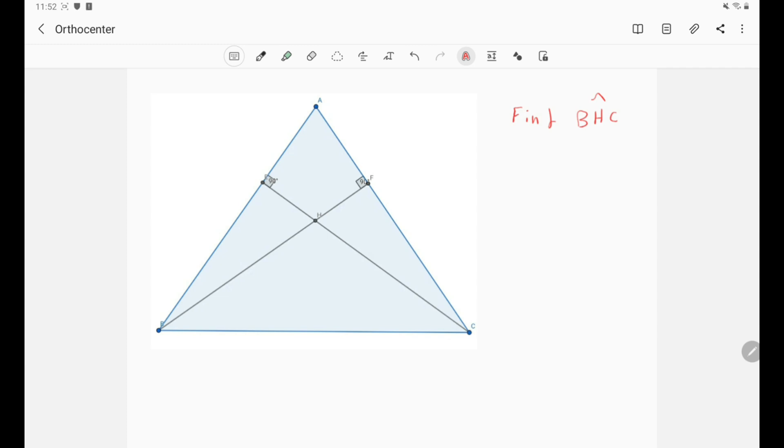In fact, the orthocenter is very nice because by drawing just the altitudes AH, BH, and CH, you will get more than six cyclic quadrilaterals.